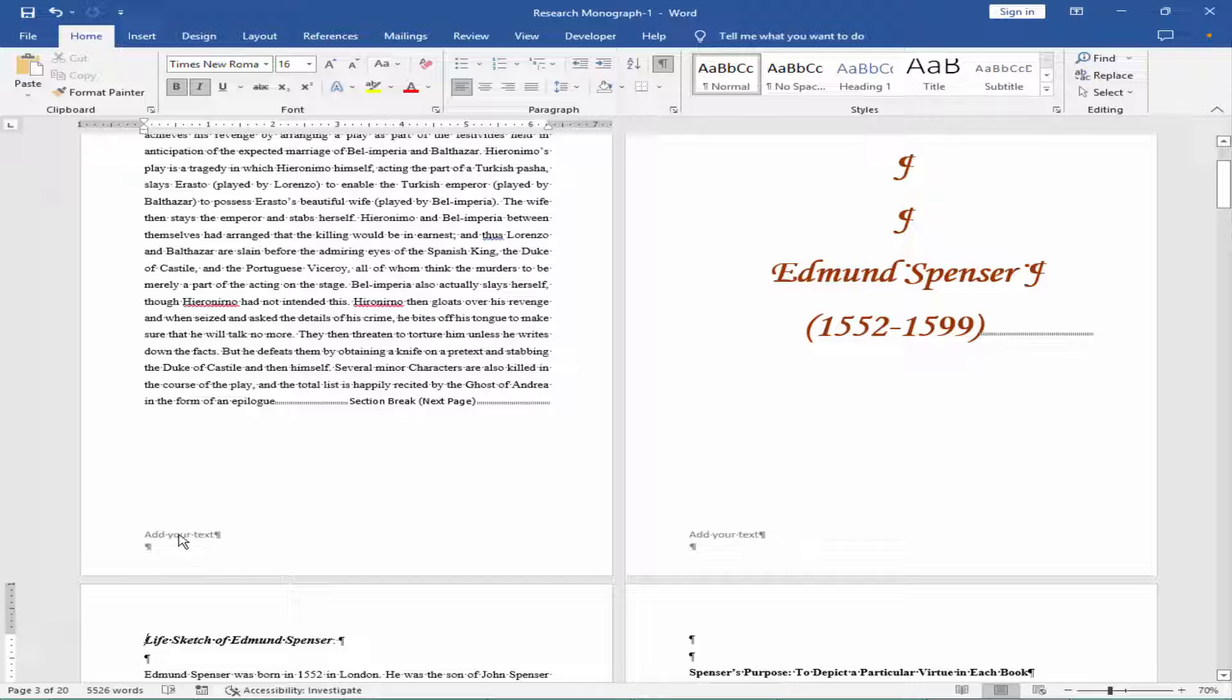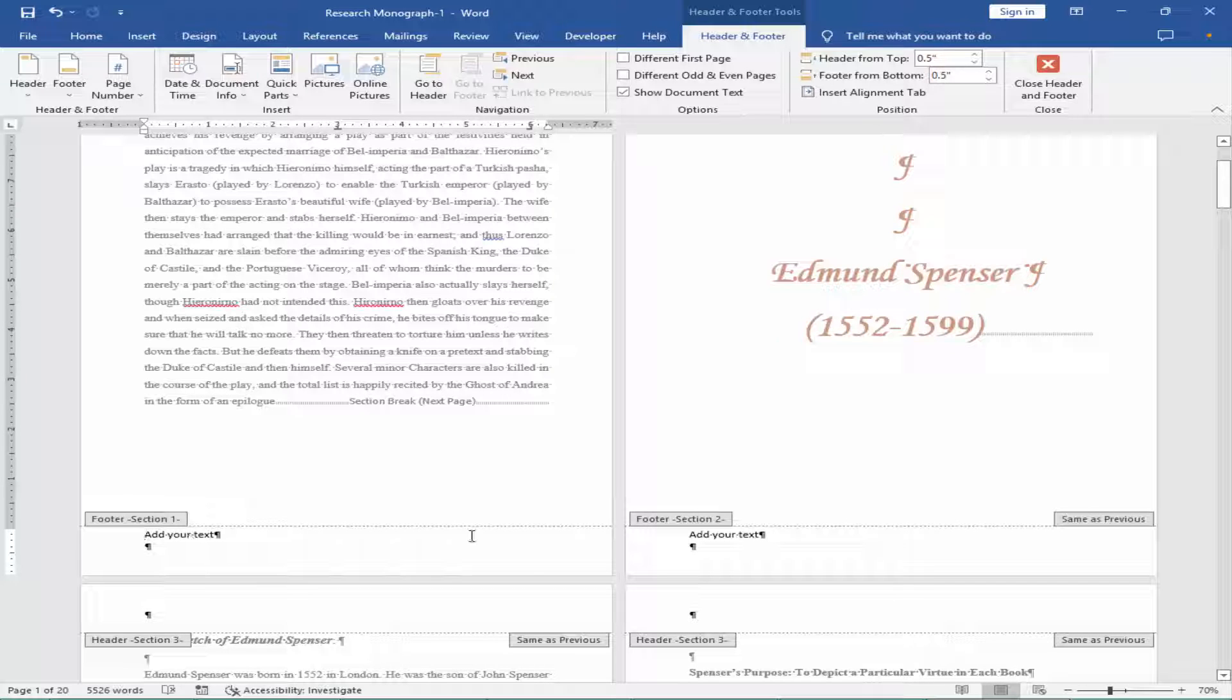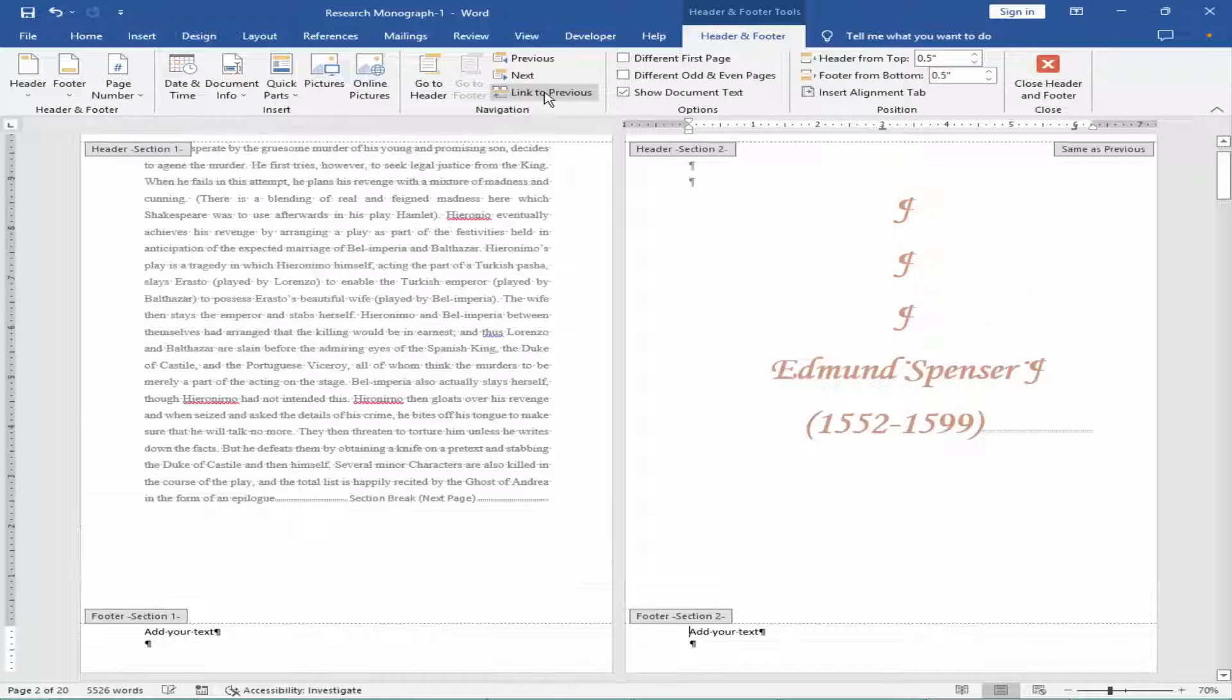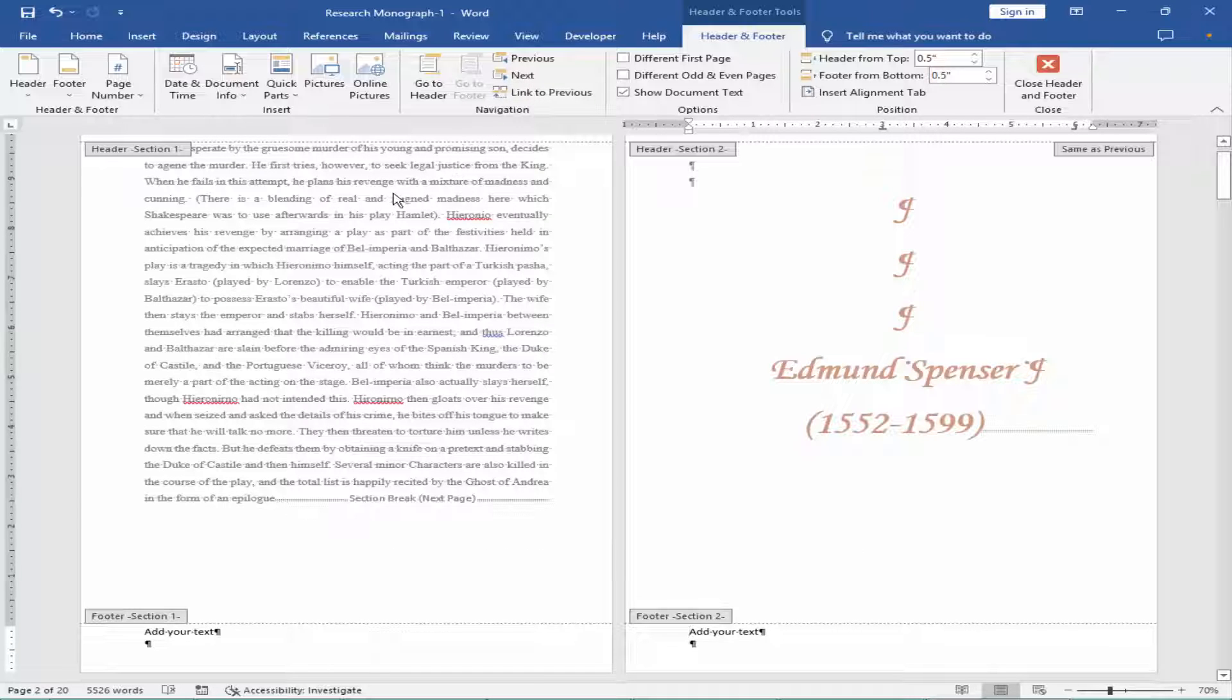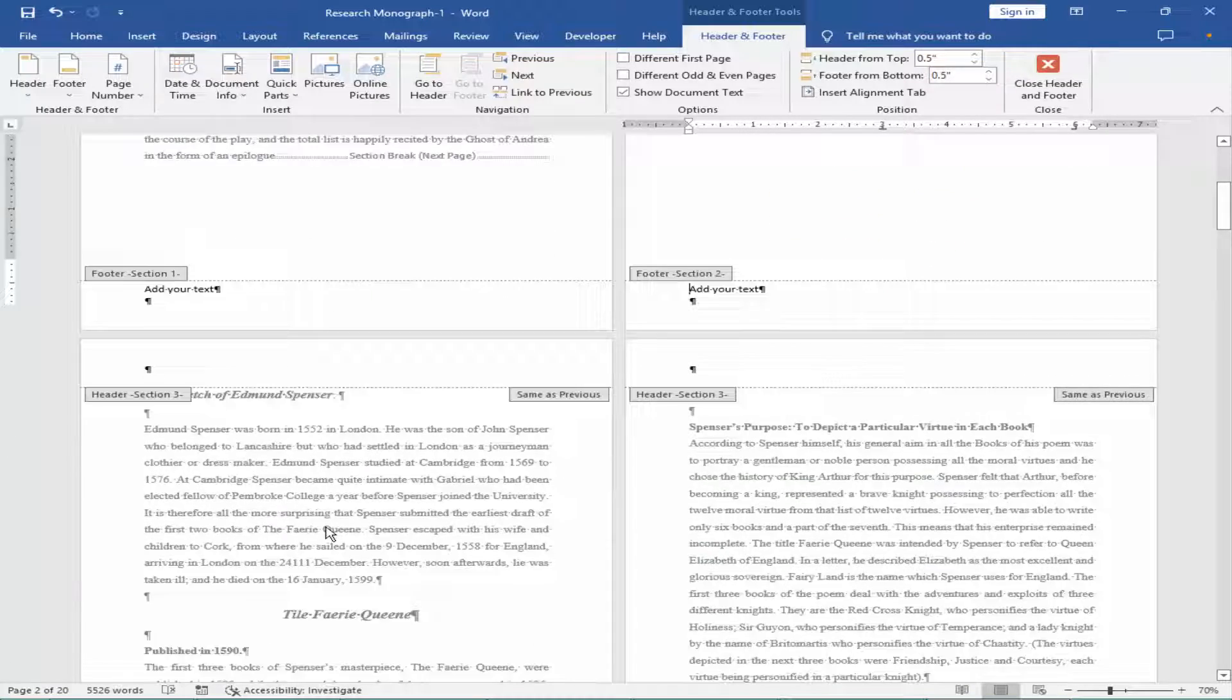Double click on the footer and go to second page. Remove the link to previous. Go to third page.